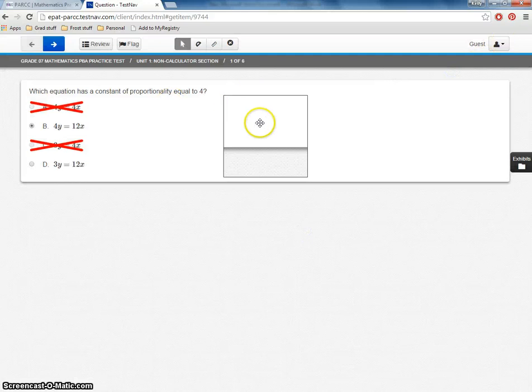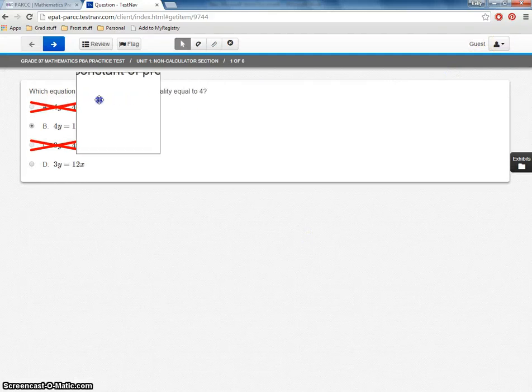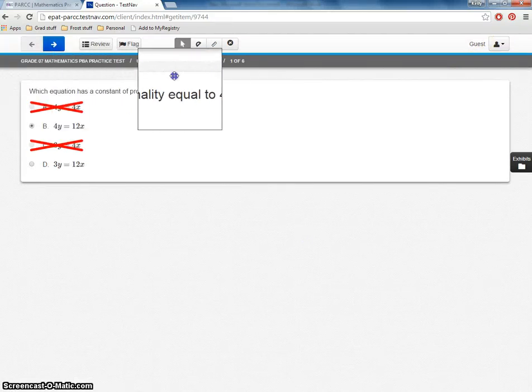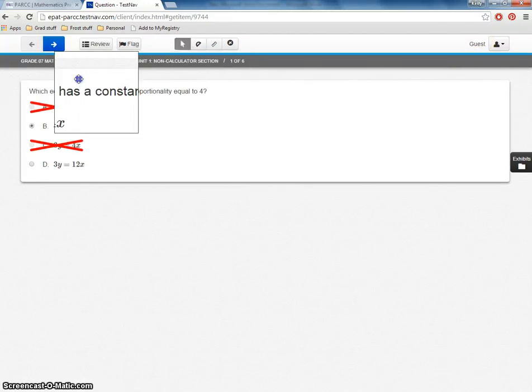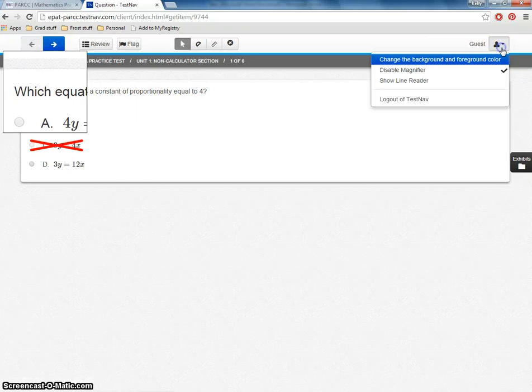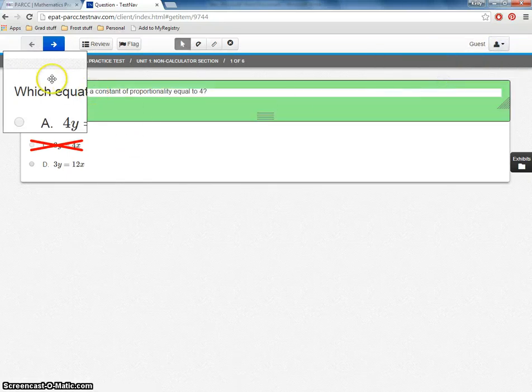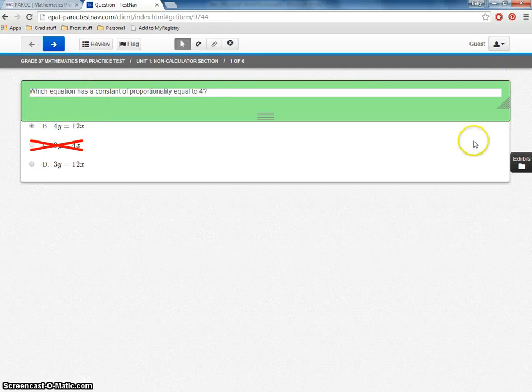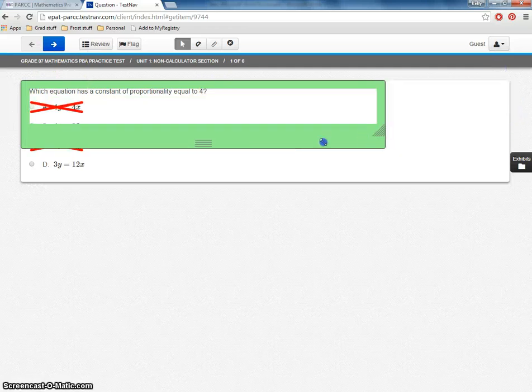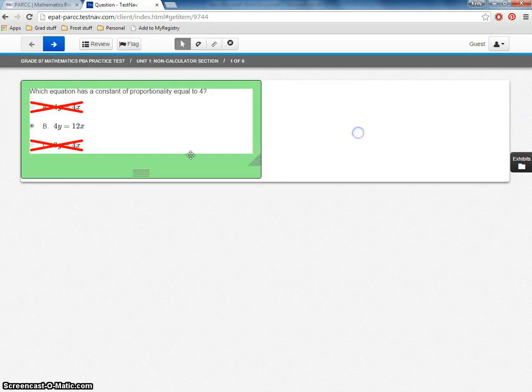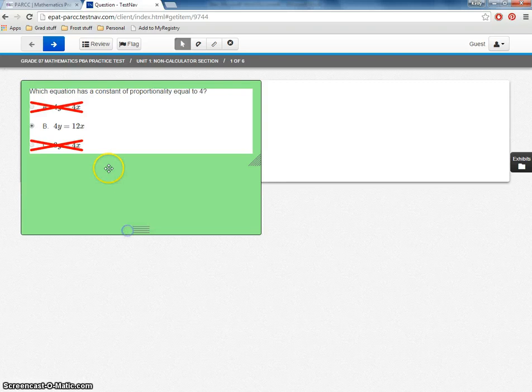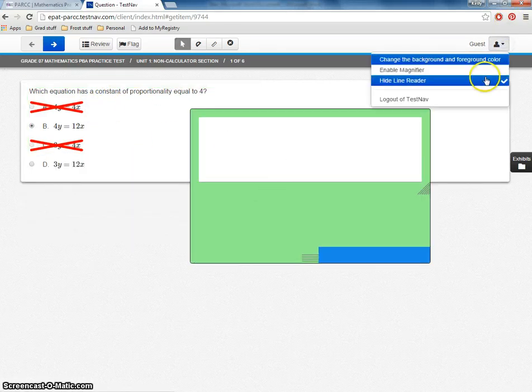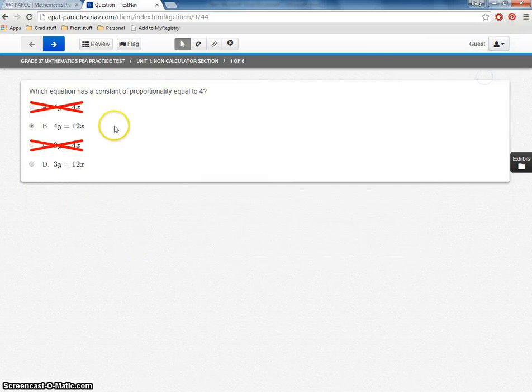We also have the magnifier. It can be used to magnify. And then we have the line reader. Notice how you have to turn some things off and it will automatically go away. So if your student wants to just look at part of the question, that can be turned on or off. So let's go ahead and go on to our next question.